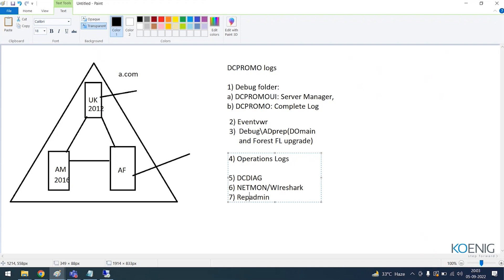The reason there are so many logs is that usually with one log alone you cannot identify exactly where the problem is. If the problem is with internal DC promo, the DCPromo or DCPromo UI log or Event Viewer may be sufficient. But if there is a problem with the functional level upgrade, you may not find it in the DCPromo log — you would need to check the AD prep logs. If there is an issue with the advertisement of a domain controller — it has been promoted but is not advertising itself — some service may not be working correctly, and in that case DCDiag comes into the picture.